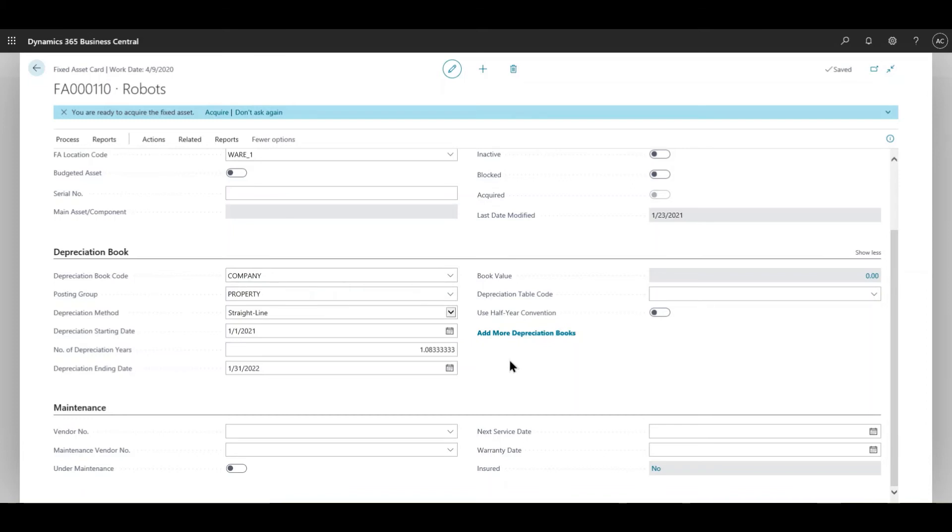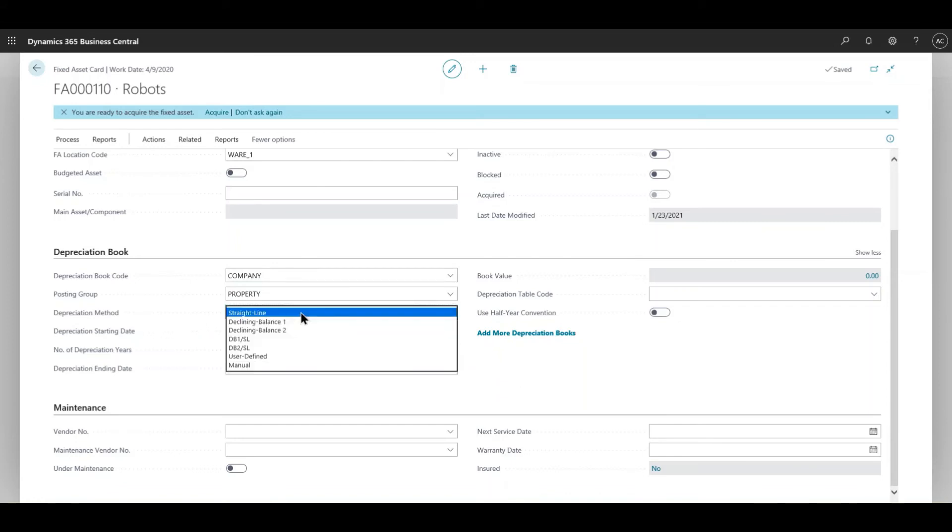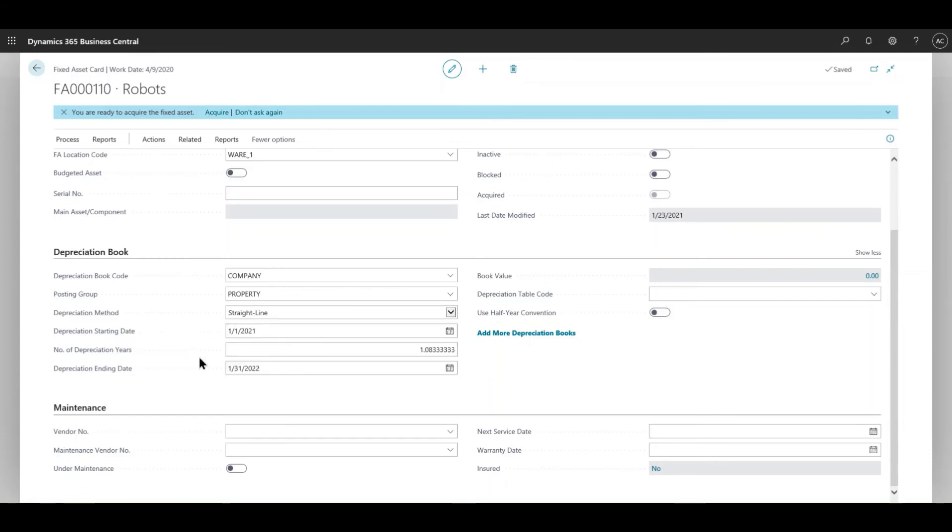There are different kinds of depreciation methods. Normally a lot of clients that I've had use straight line, but there are different depreciation methods that you can go into the Microsoft documents for Business Central under fixed asset - it actually talks about the method, the formulas that they use in order to calculate the depreciation method. Every time you run a depreciation amount for a particular fixed asset it takes that into account.